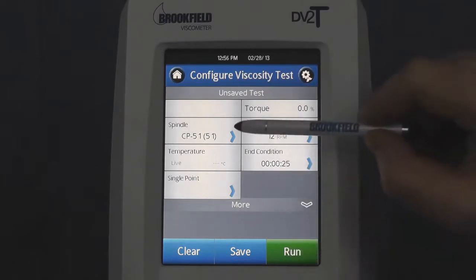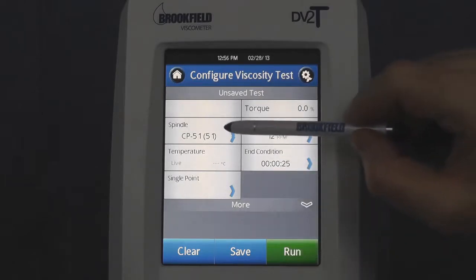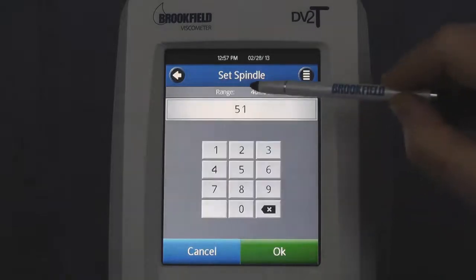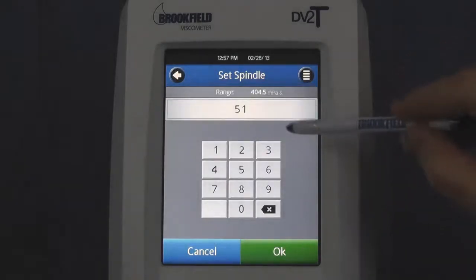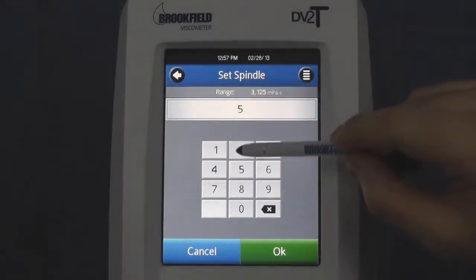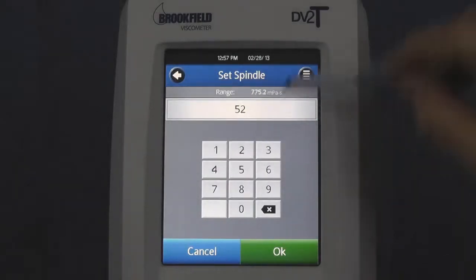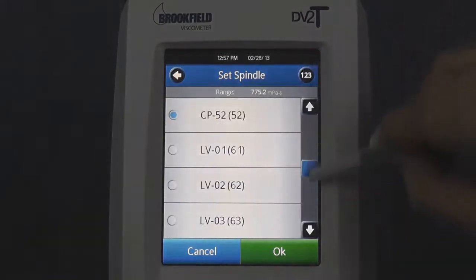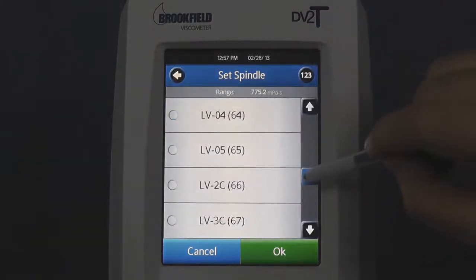A blue arrow in the field implies it is a value that can be changed, and once pressed, you could enter that value manually, or you could press the list icon for a pre-selected list of values.